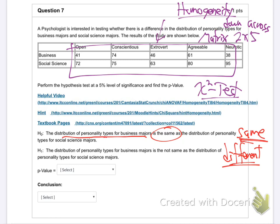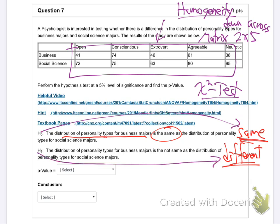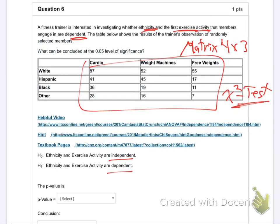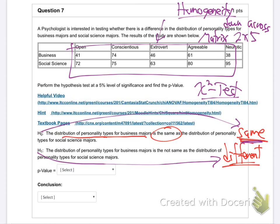H0 is always same for homogeneity, H1 is always different. Here's something helpful — the name of the test always matches H0. Test for independence: H0 is independent. Test for homogeneity: H0 is same (homo means same). Goodness of fit: H0 is they fit. The name of the test always goes in H0, and H1 is always the opposite. I just noticed that after teaching stats about 50 times!